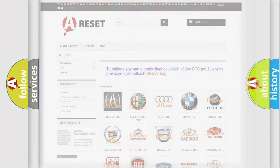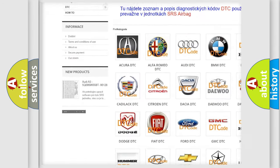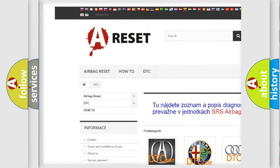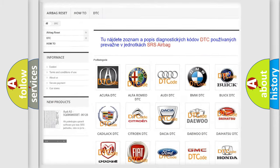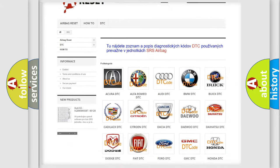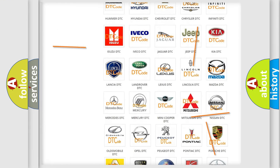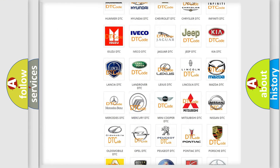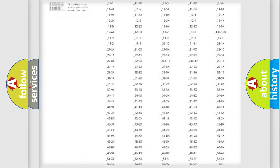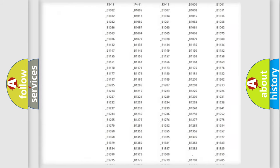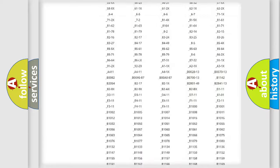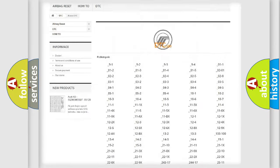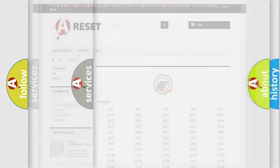Our website airbagreset.sk produces useful videos for you. You do not have to go through the OBD2 protocol anymore to know how to troubleshoot any car breakdown. You will find all the diagnostic codes that can be diagnosed in Mercury vehicles, and also many other useful things.